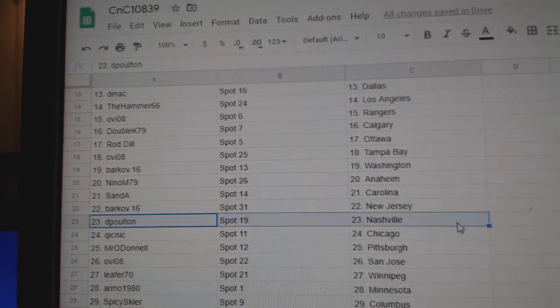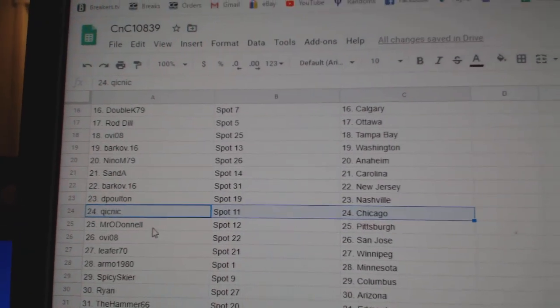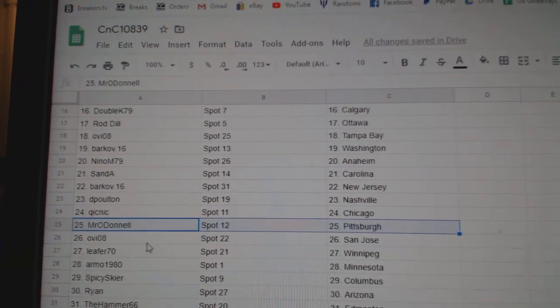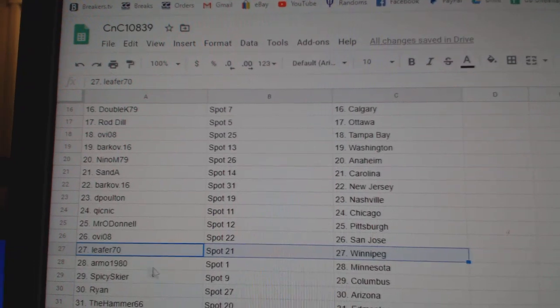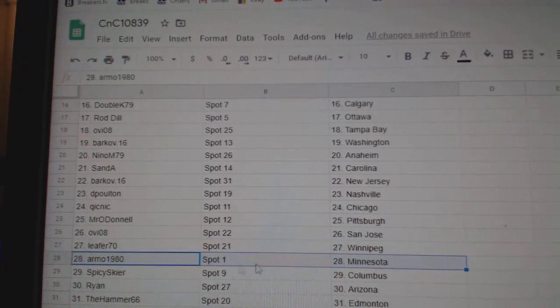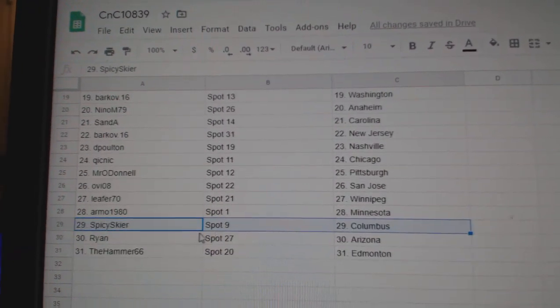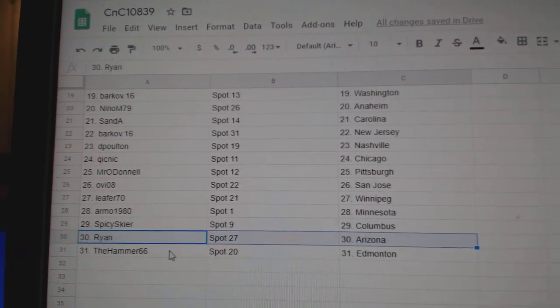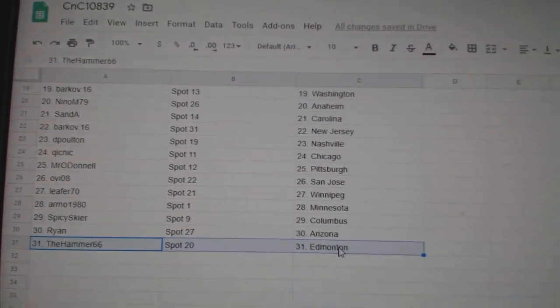Barkoff, New Jersey. D. Poulton, Nashville. Quicks got Chicago. Mr. O'Donnell, Pittsburgh. For OV, San Jose. Lead for Winnipeg. RMO, Minnesota. Spicy's got Columbus. Ryan, Arizona. Hammer's got Ed Money.